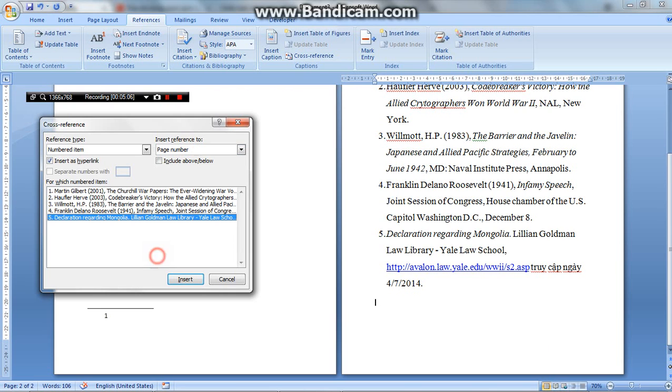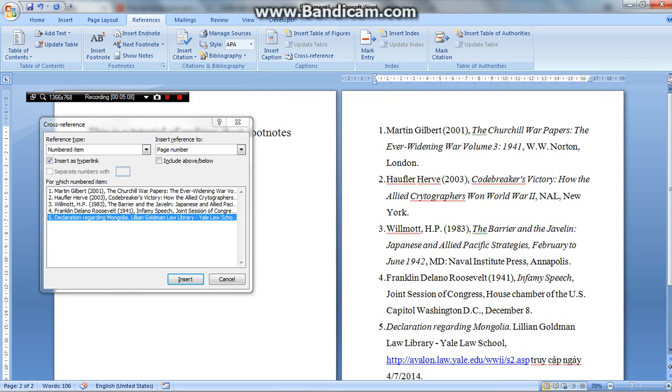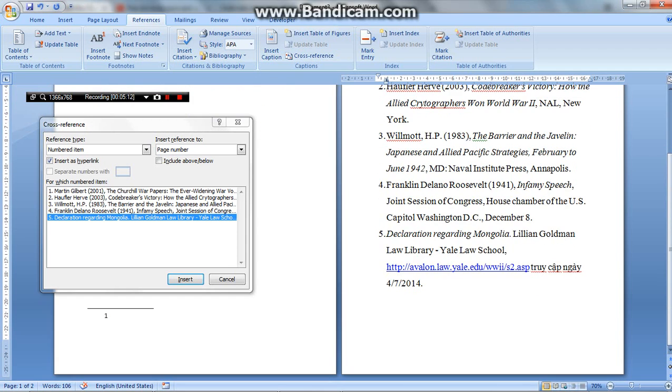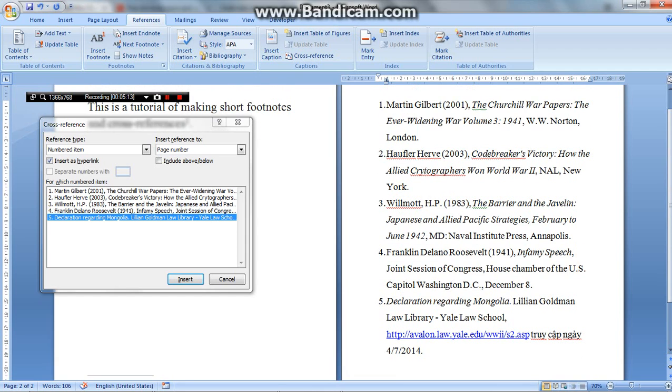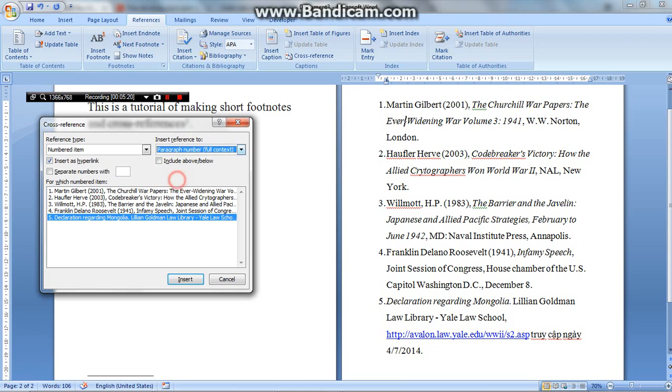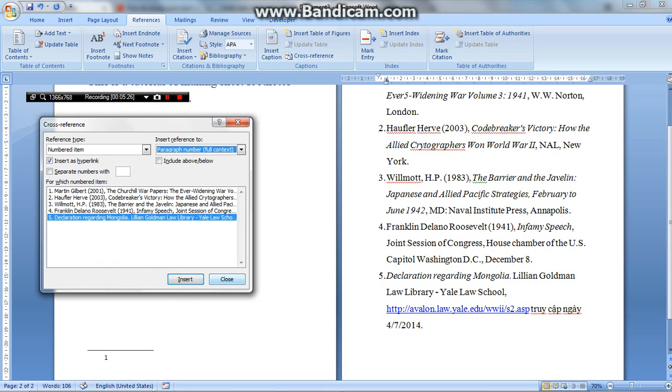But if you want it to be the number of the item in the list of references, like 1, 2, 3, 4, 5 here, you can choose the option paragraph number, full context or no, I'm not so sure. And then you choose the reference from the list and then press insert.